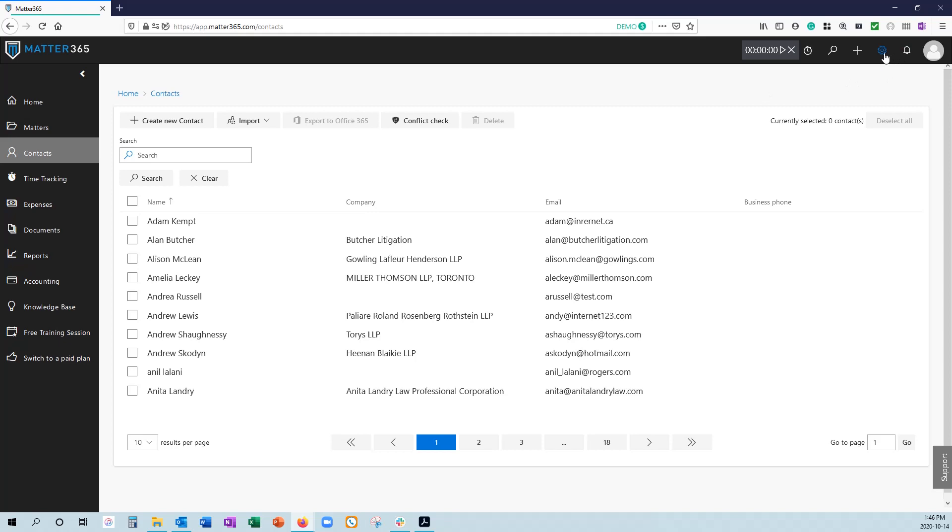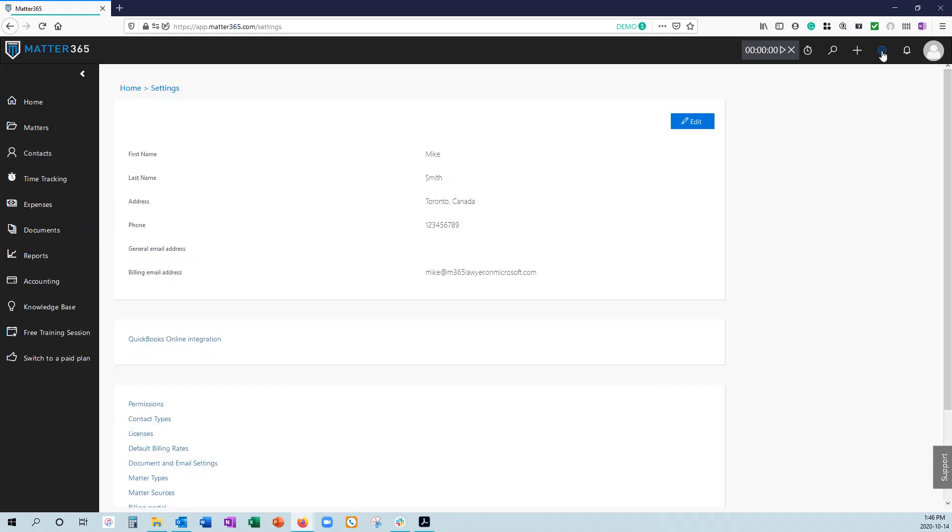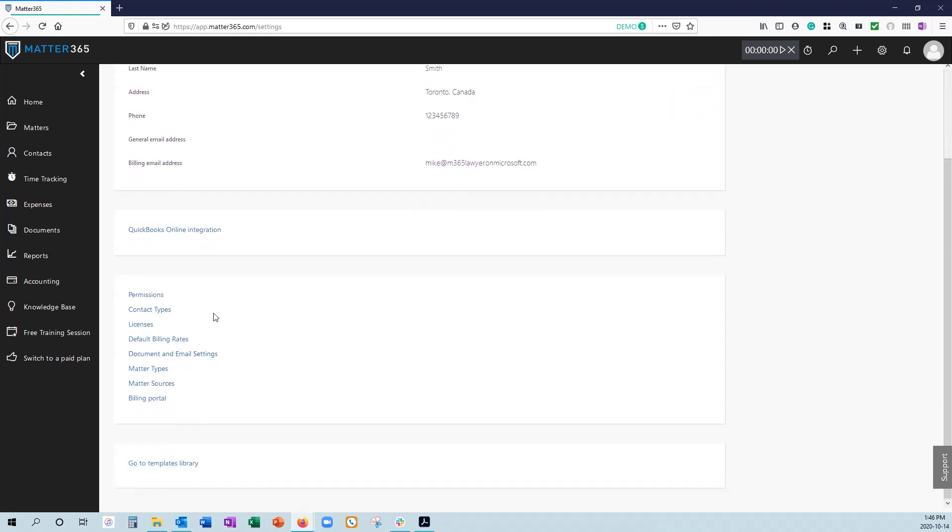Whenever you have to make changes to Matter365, the main settings is this gear icon in the upper right. And from here, you'll be able to make changes if you need to regarding your QuickBooks online integration, as well as changing contact types, matter types, matter sources, any sort of customization that you want to pull into your system, you're going to start with domain matter settings.